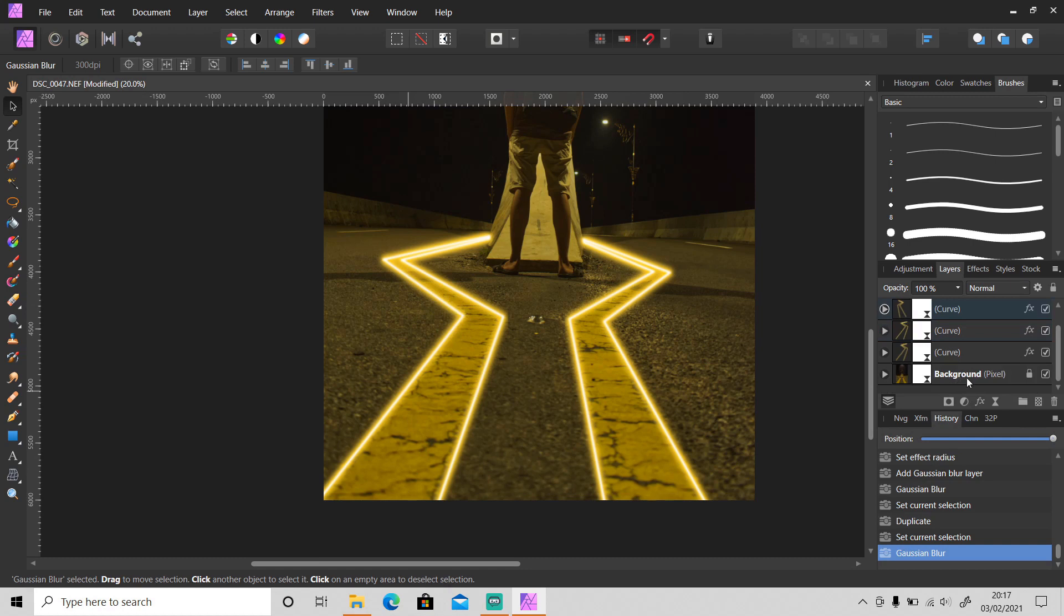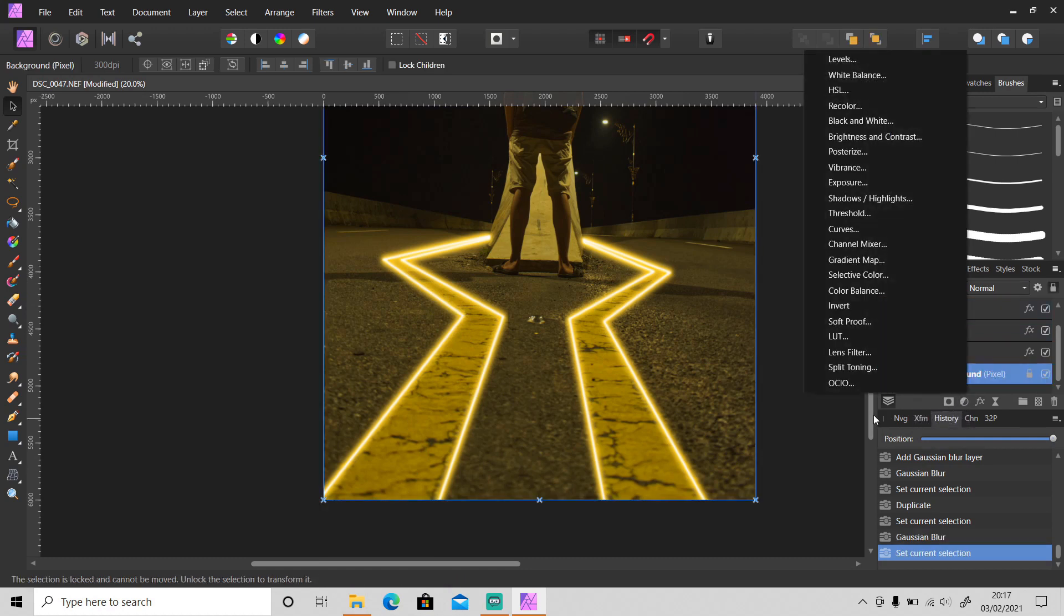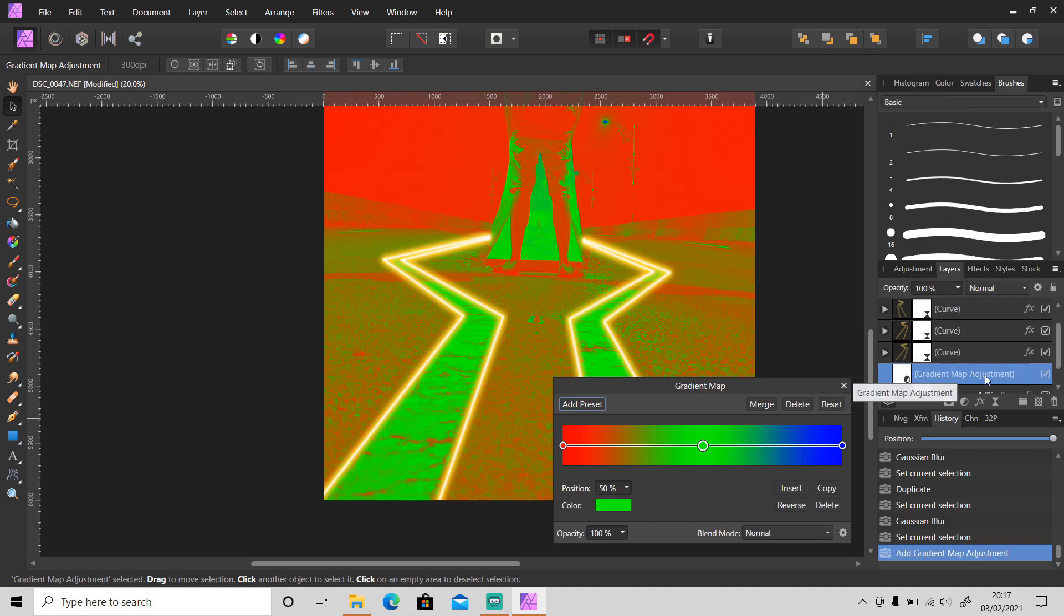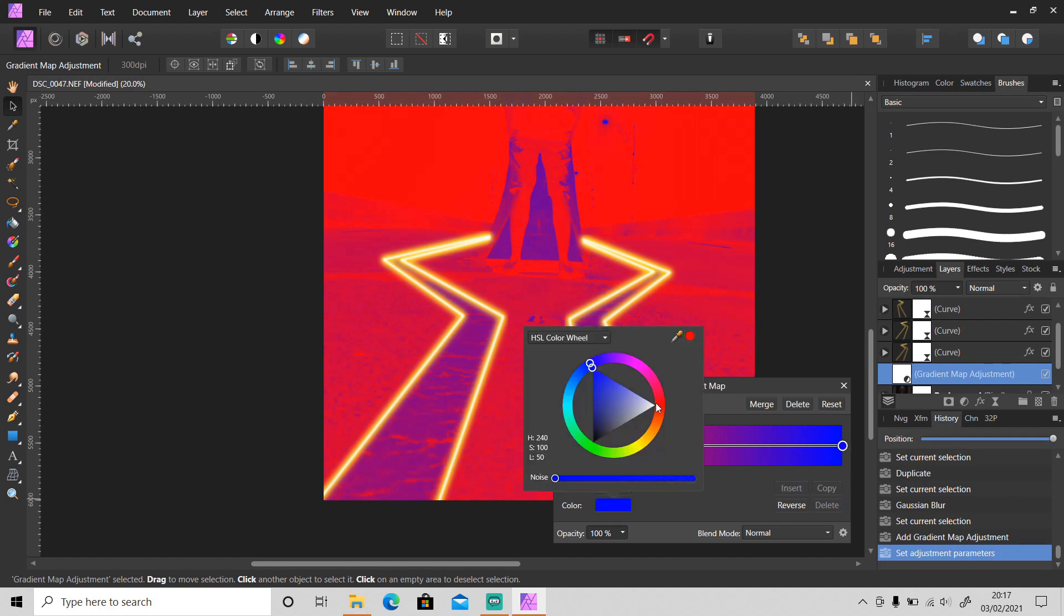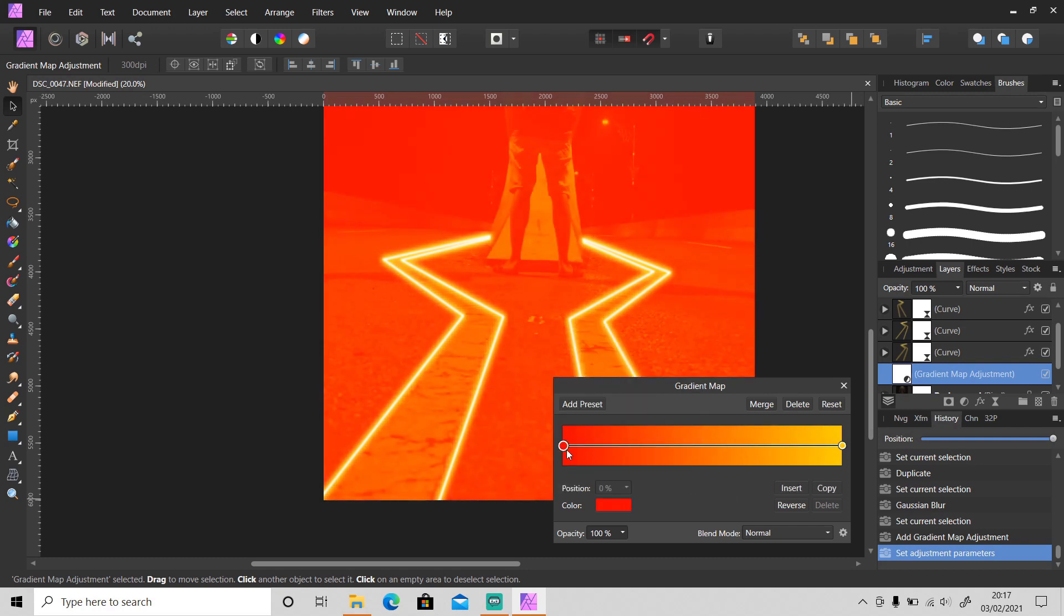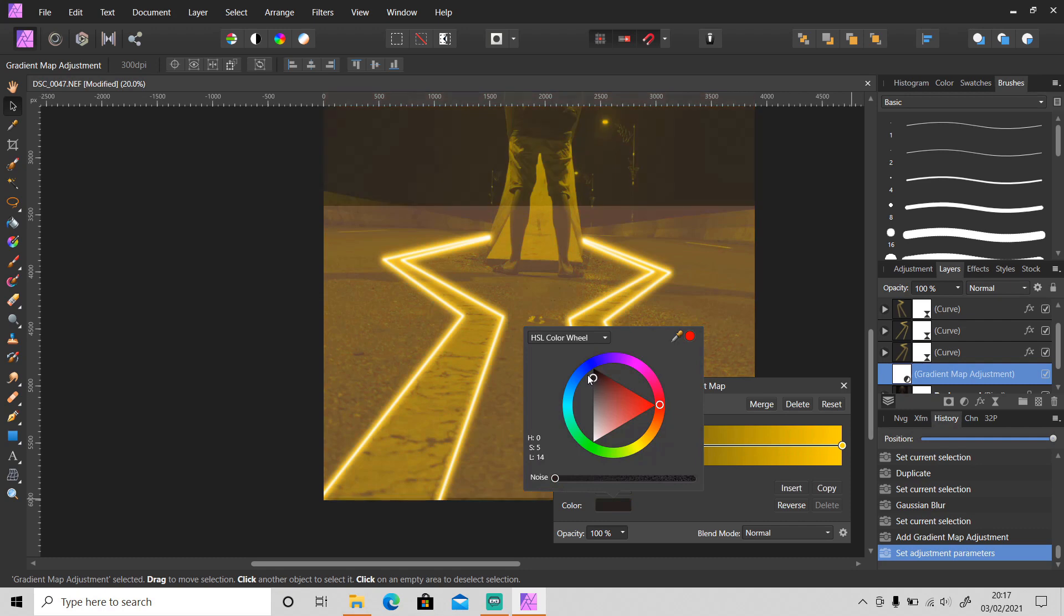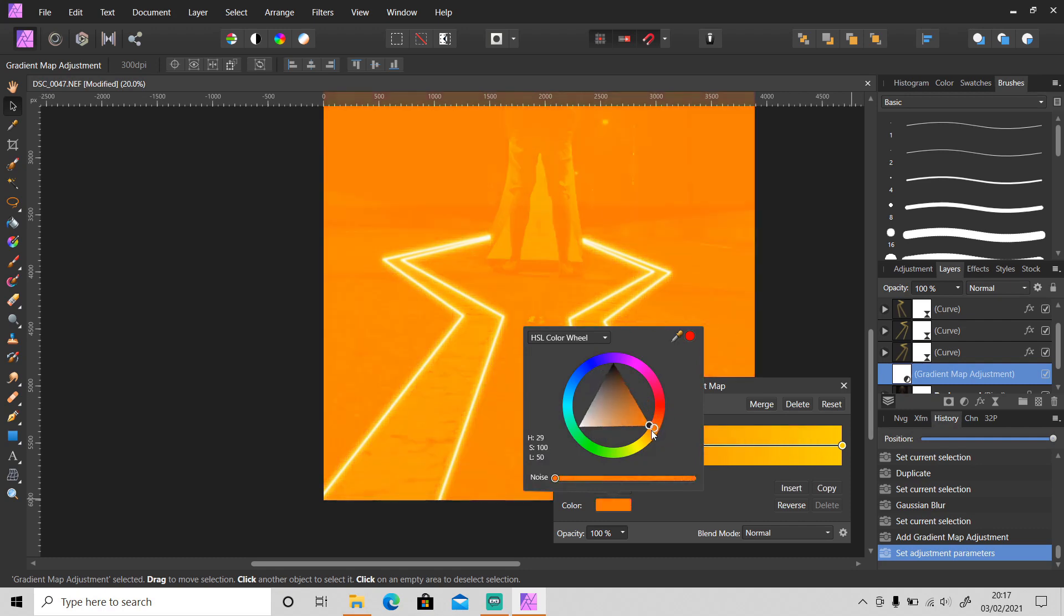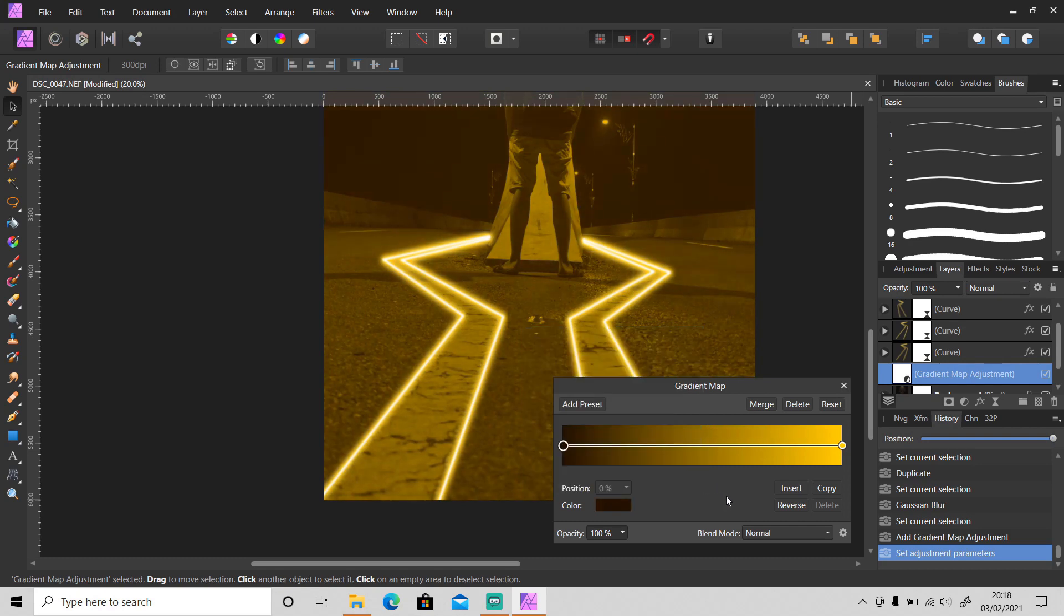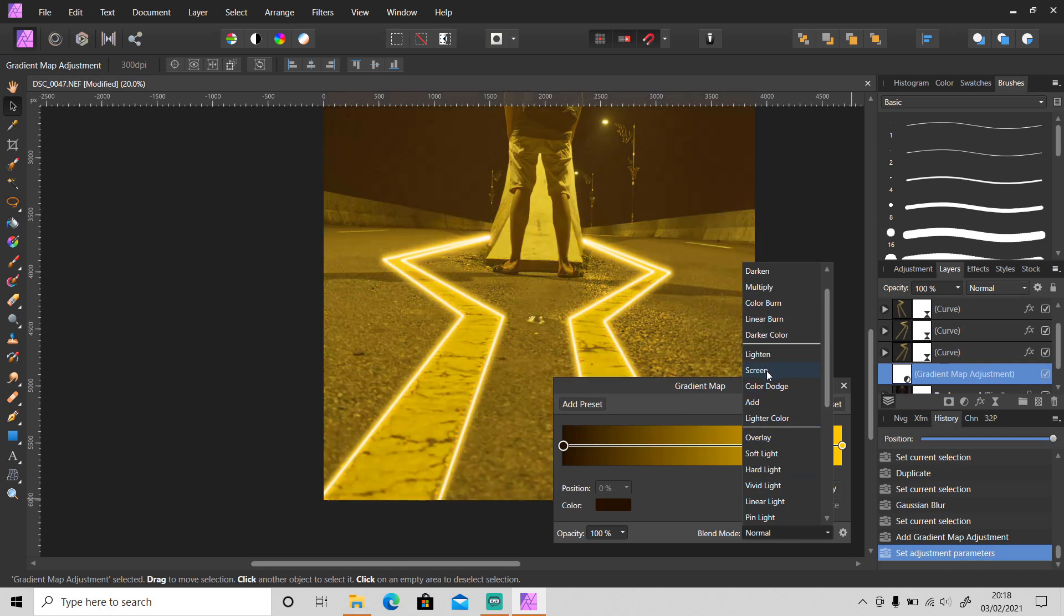For that I will create a new gradient map. Make sure the layer is below here. Then change the color to yellow and for this color, set it to choose a darker color. Then change the blend mode to screen.